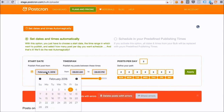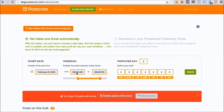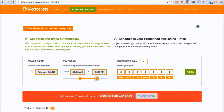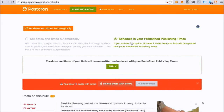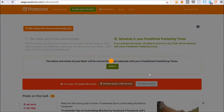I choose what day I want to start posting, including what times I want them to be published — between 9am and 6pm — and how many posts per day I want, located in this calendar. Otherwise, I can do it even simpler and add them to my predefined publishing times, and simply click Apply, Confirm, and that's it!